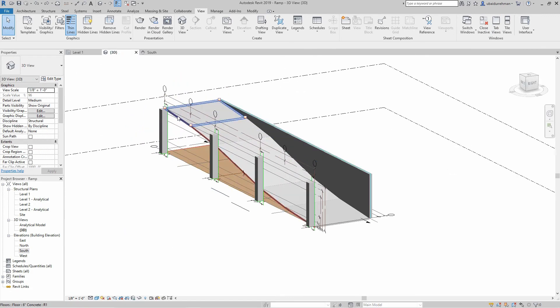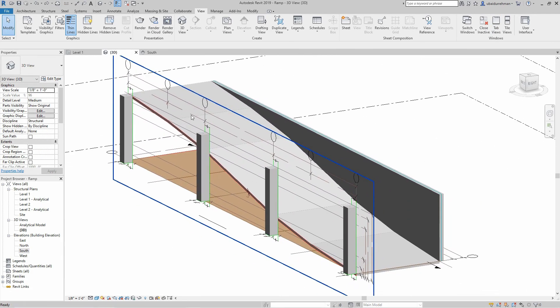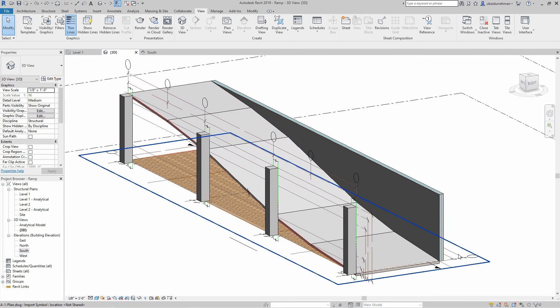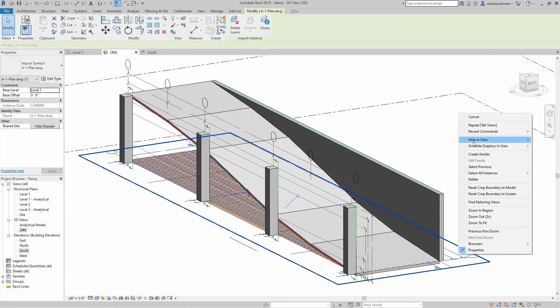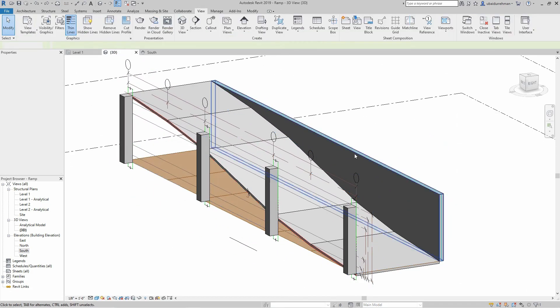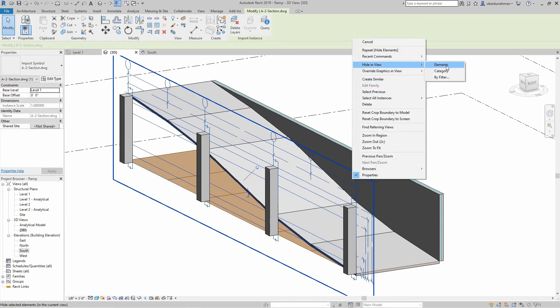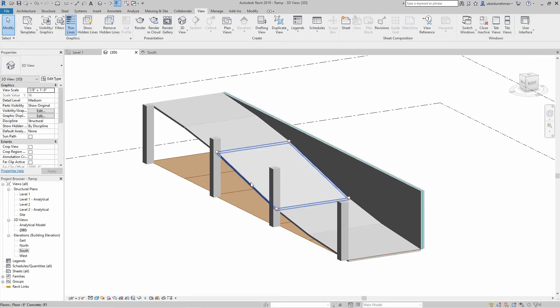Later on you can hide the CAD drawing by right-click and select Hide in the View and select Element.